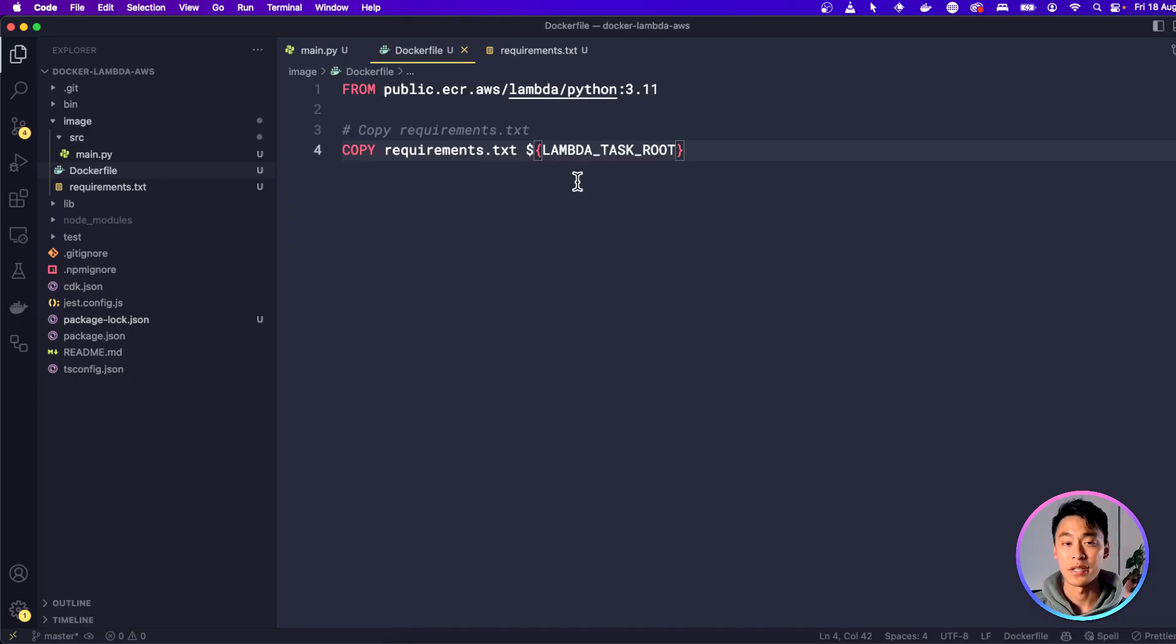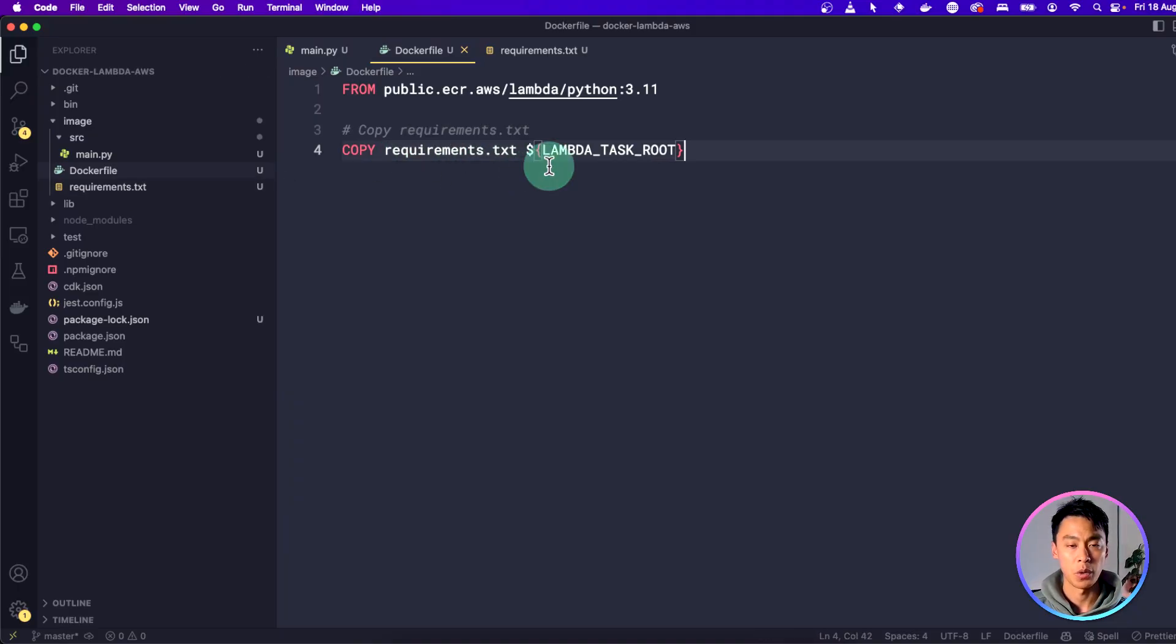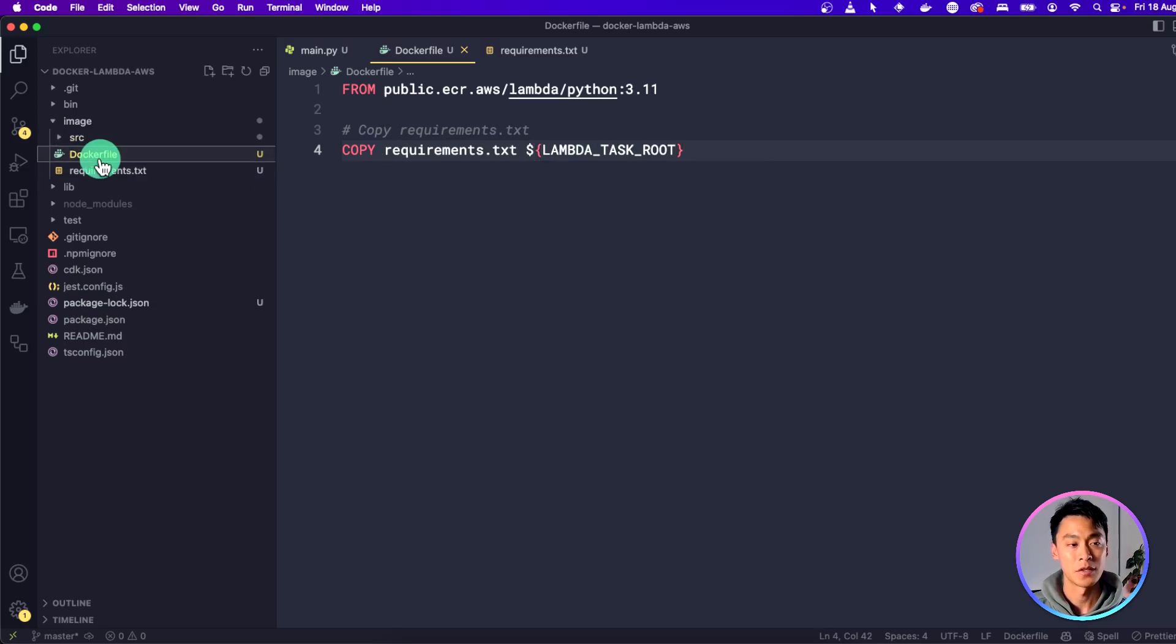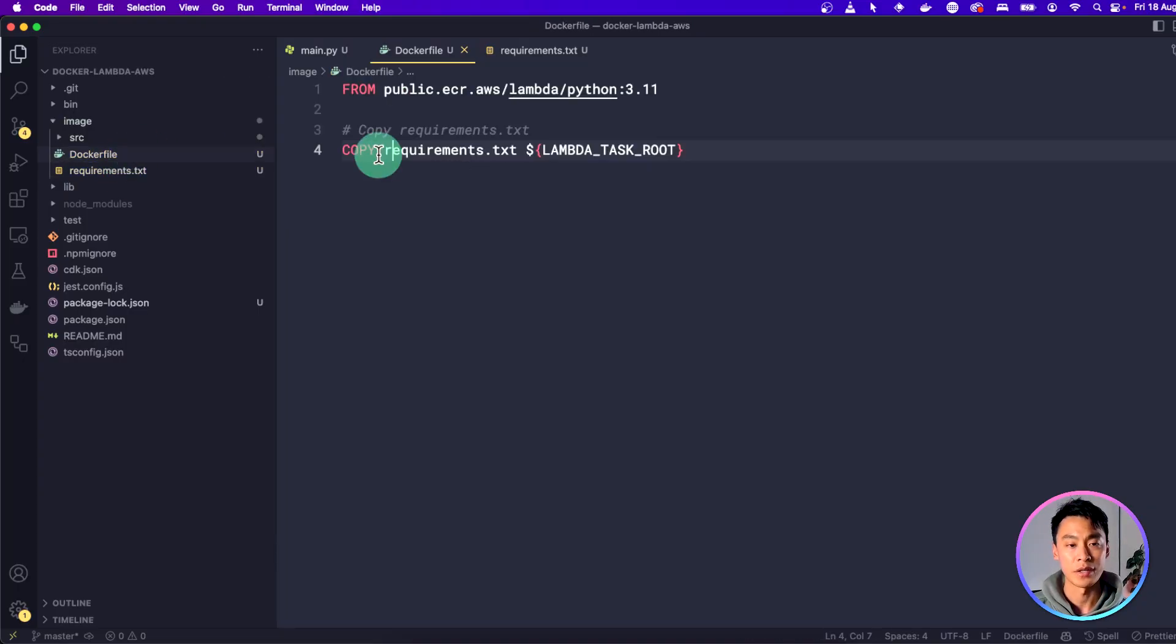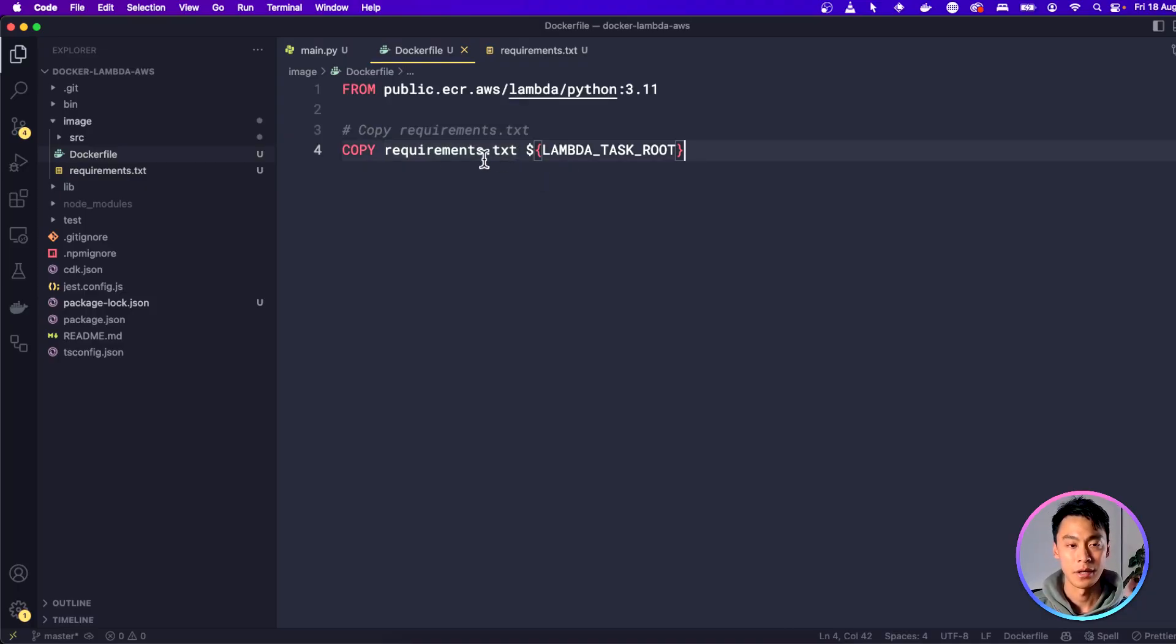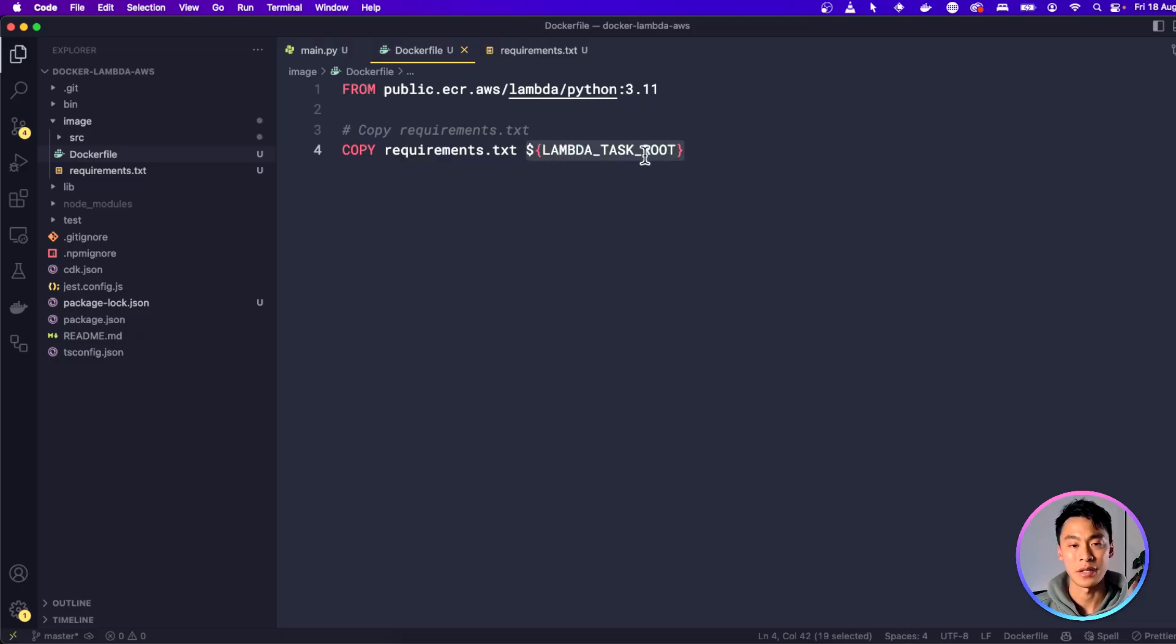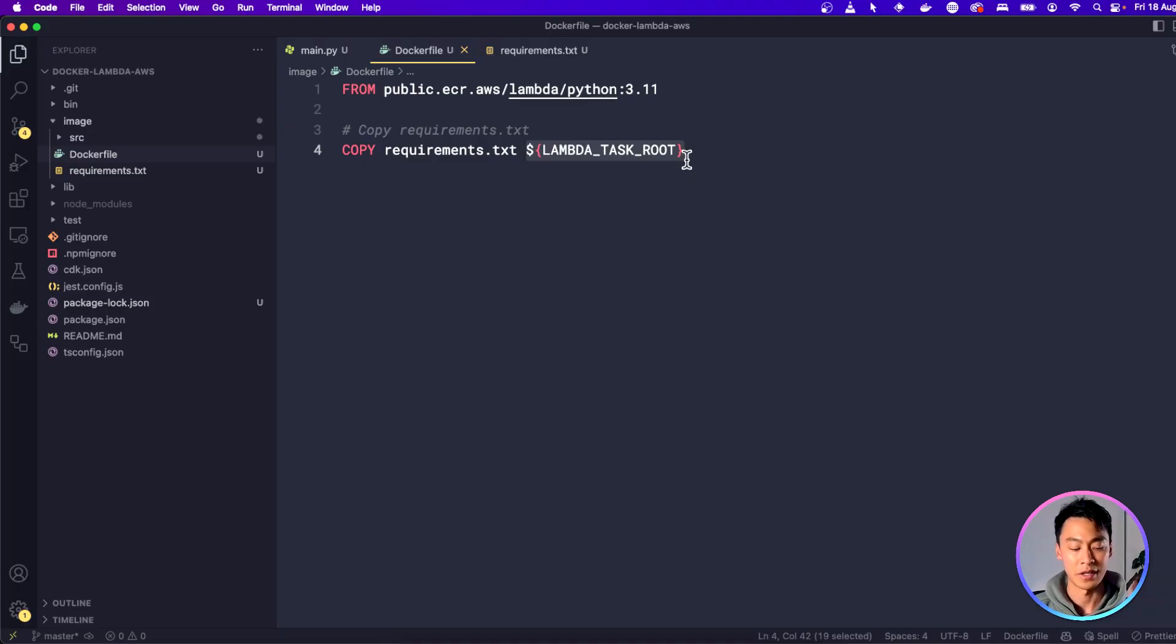The next line we need to add to the Dockerfile is to copy this requirements text, which is here. So when we run this Dockerfile, the root directory that it works with is basically wherever this Dockerfile is based. So because the Dockerfile is in the same folder as requirements text, we can just call it requirements text without having to have an absolute path to the file. And we want to copy this into the LAMBDA_TASK_ROOT. So this is going to be an environment variable that is available to the Dockerfile when it's building. And this is basically where Lambda will consider as the root path for its function.